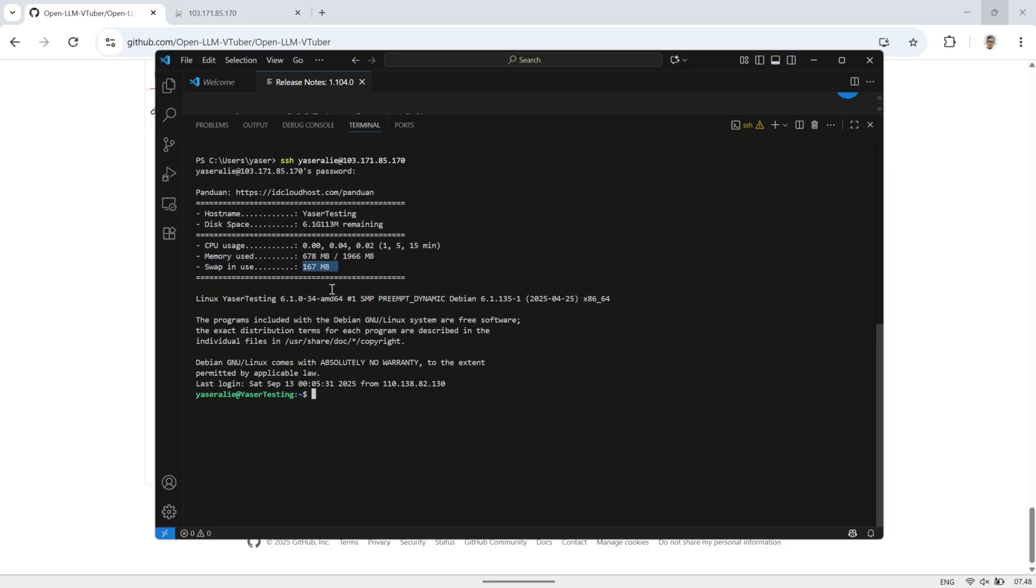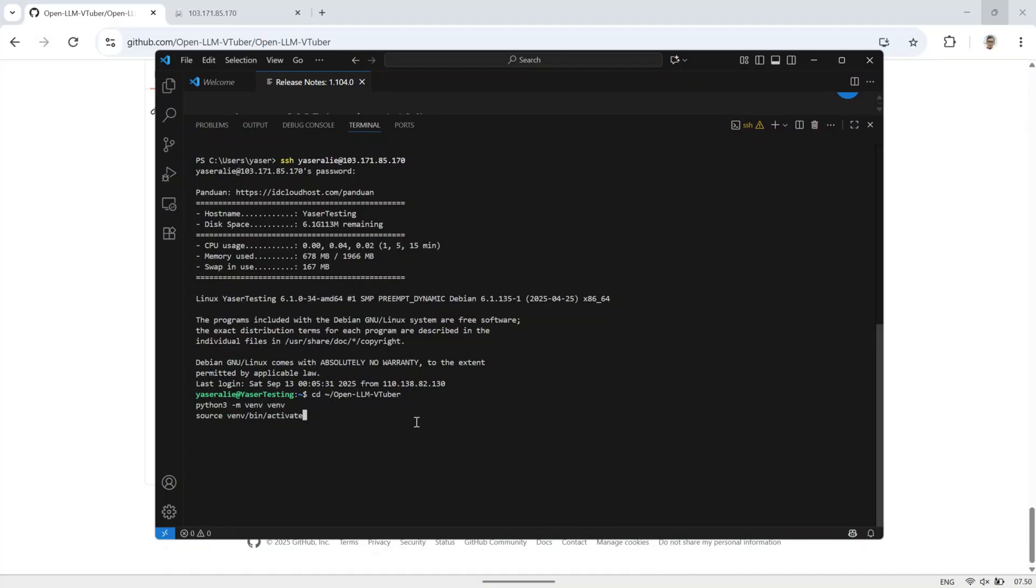In this video, I'm running OpenLLM VTuber on my virtual private server with minimum specs, 2GB of RAM and Debian Linux as the operating system. It can still run, although a bit slowly, because I'm not using a local LLM but instead connecting through the Gemini API.